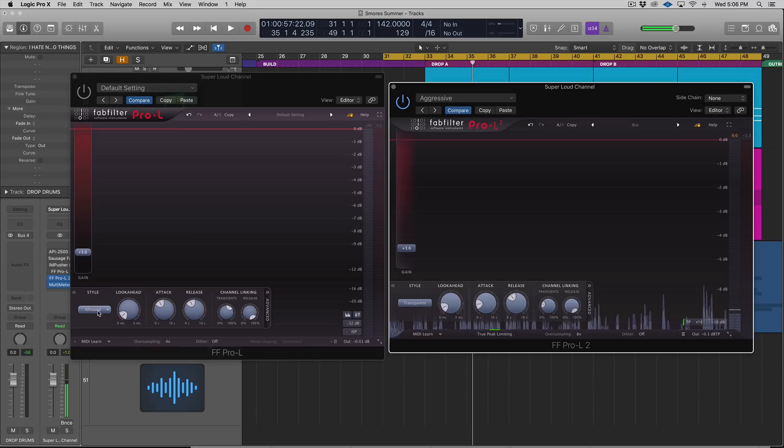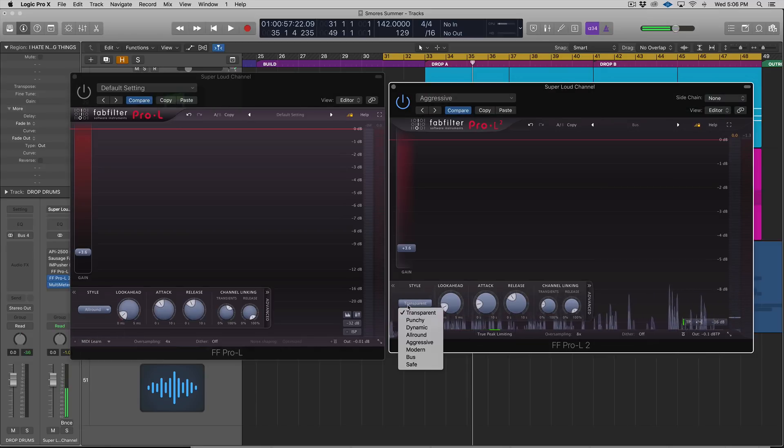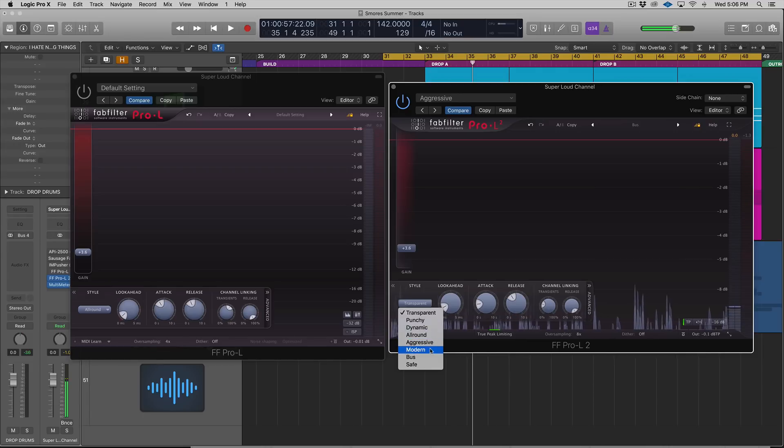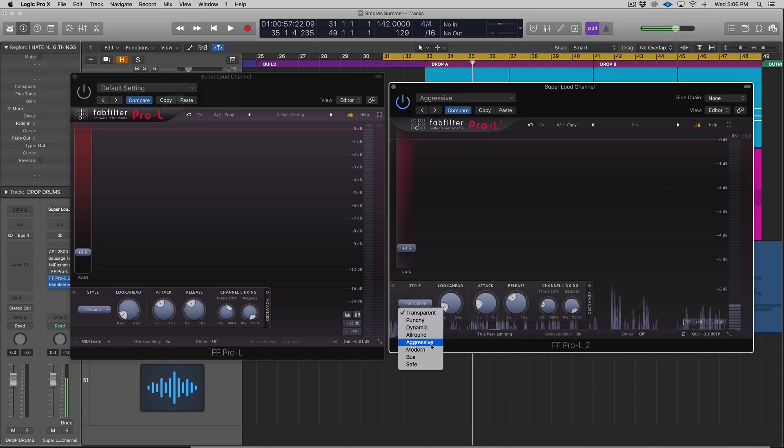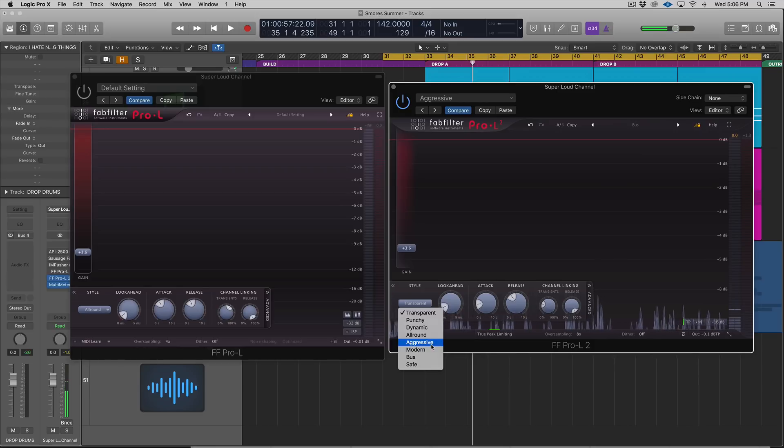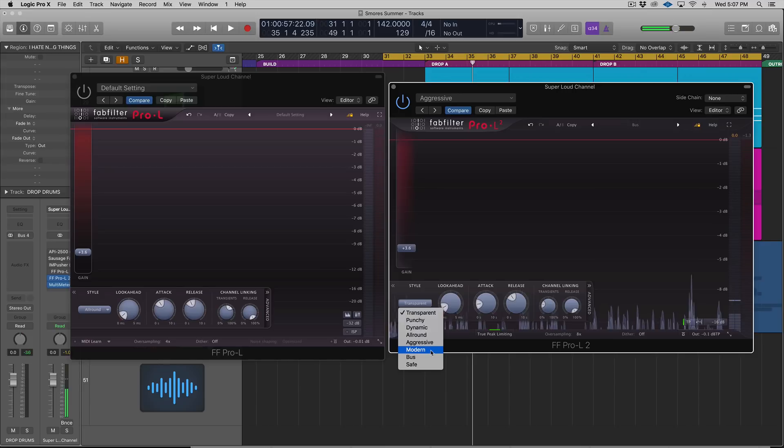Let's look at the different algorithms. In version one, you had four. In version two, you have eight. The new ones are Aggressive, Modern, Bus, and Safe. Aggressive is great for EDM, hip-hop, pop. I love how it sounds. It's really in your face.